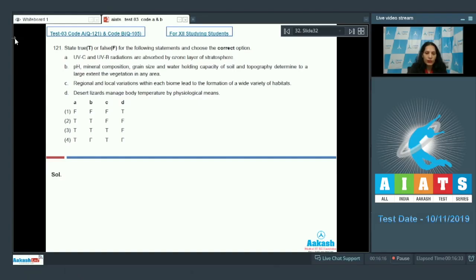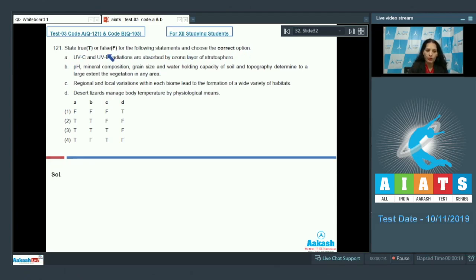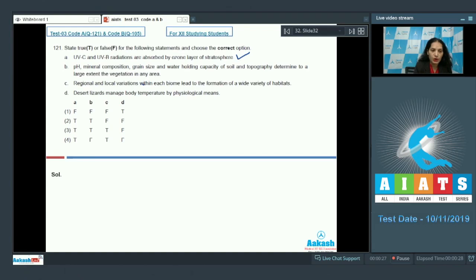Let's move to question number 121 — a true or false question. Statement A: UVC and UVB radiations are absorbed by the ozone layer of the stratosphere. Yes, this is true.